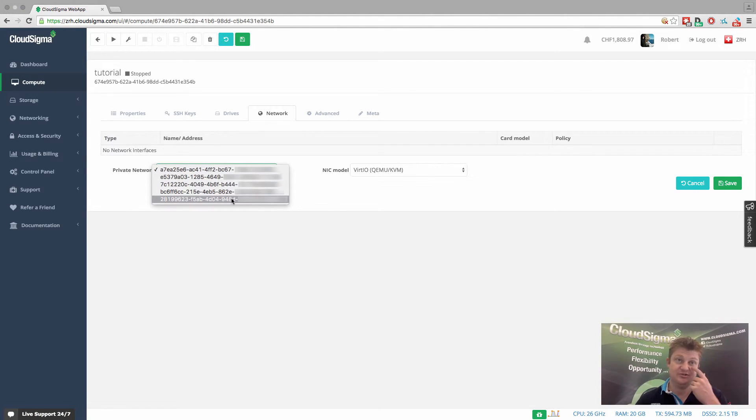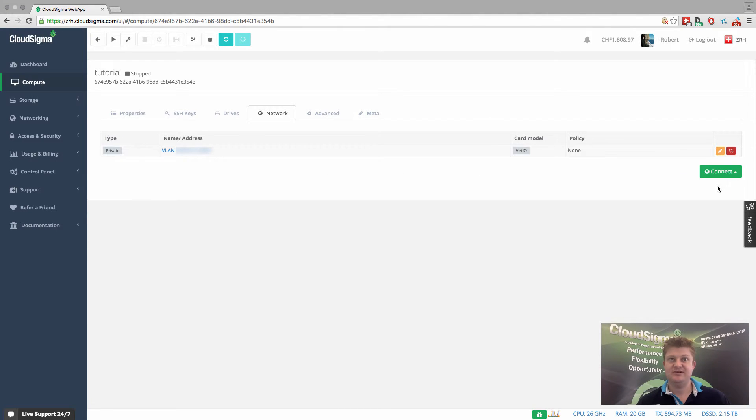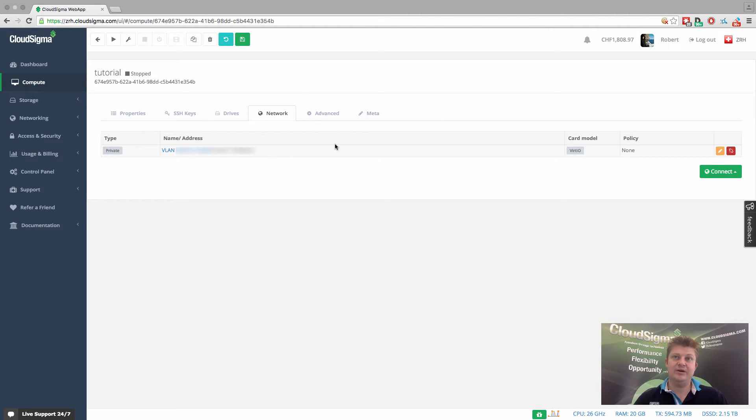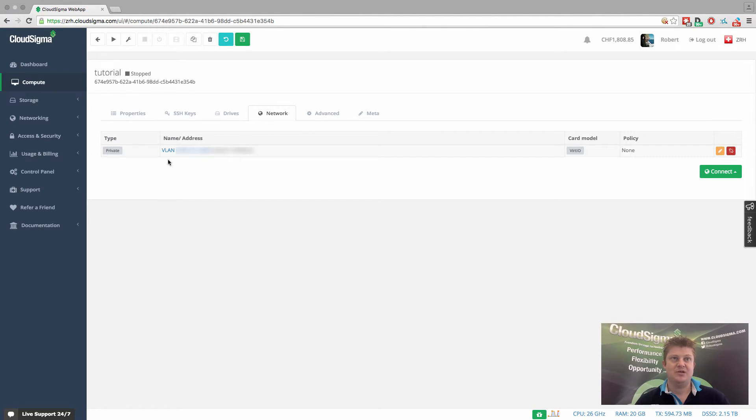So I've got my choice of five there. So I can just choose this one, which is the one I just bought and save it. And that's literally ready. So that virtual machine now, when it boots up, will see a networking card and a network, which is the private network here for this VLAN.